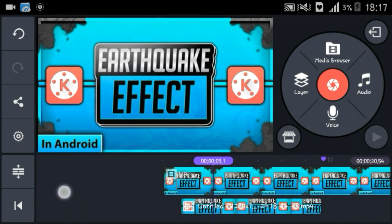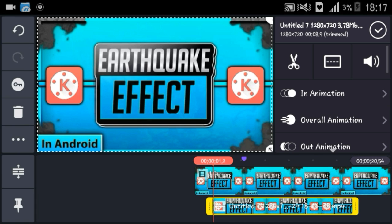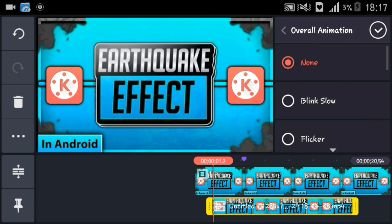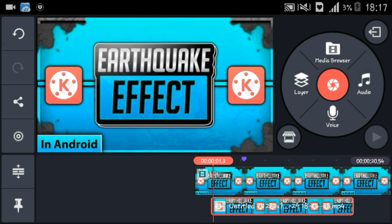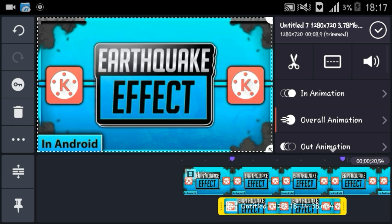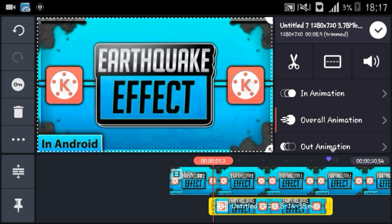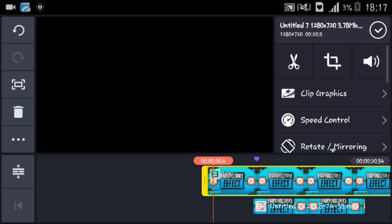Now to add the effect, you have to click on the video layer, go into overlay and animation, and click on flicker. Then hit OK as well.